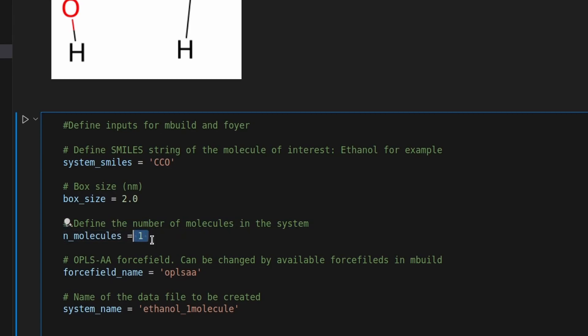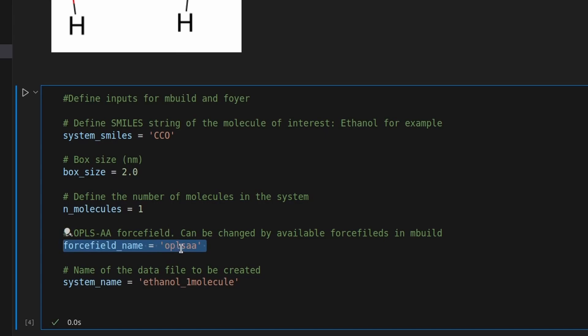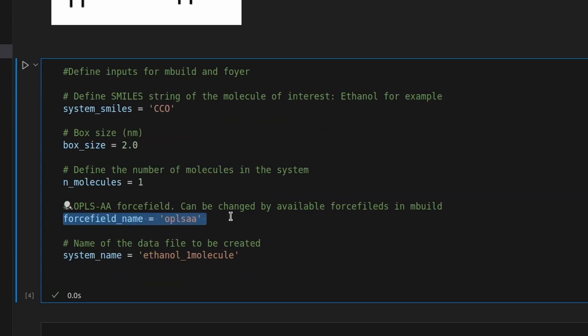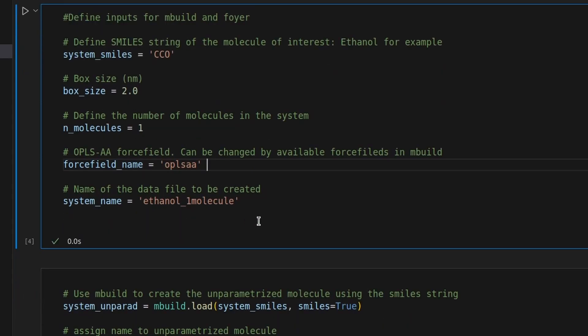Also, we're going to specify the force field we want to use to describe the interactions of the atoms. By default, mbuild uses the optimized potentials for liquid simulations, OPLS. Additional force fields can be added and used in these framework. Finally, we define a name for the file that we want to generate.